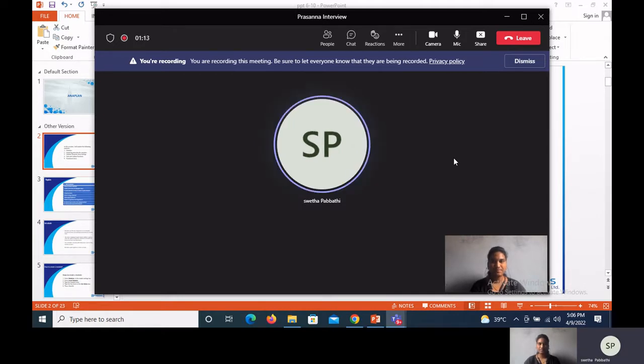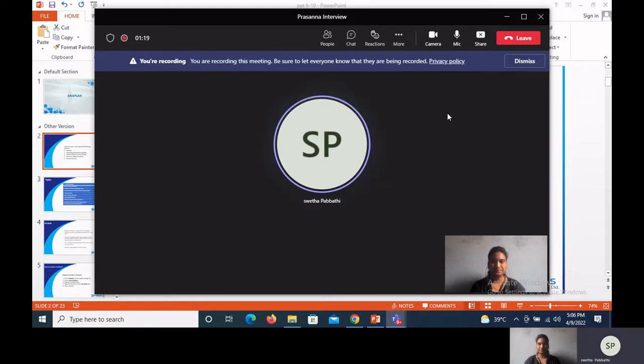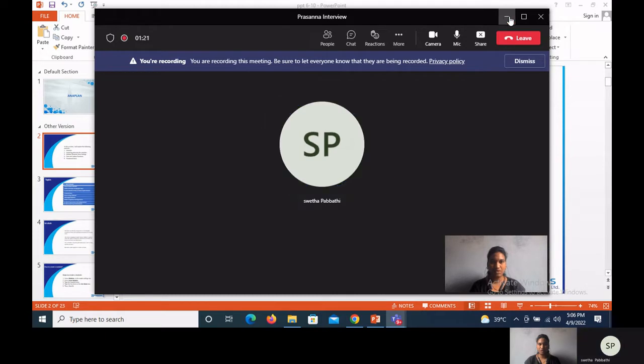I plan to cover lessons six to ten. I have prepared some PPT and I will show you that. Sure, you can carry on.